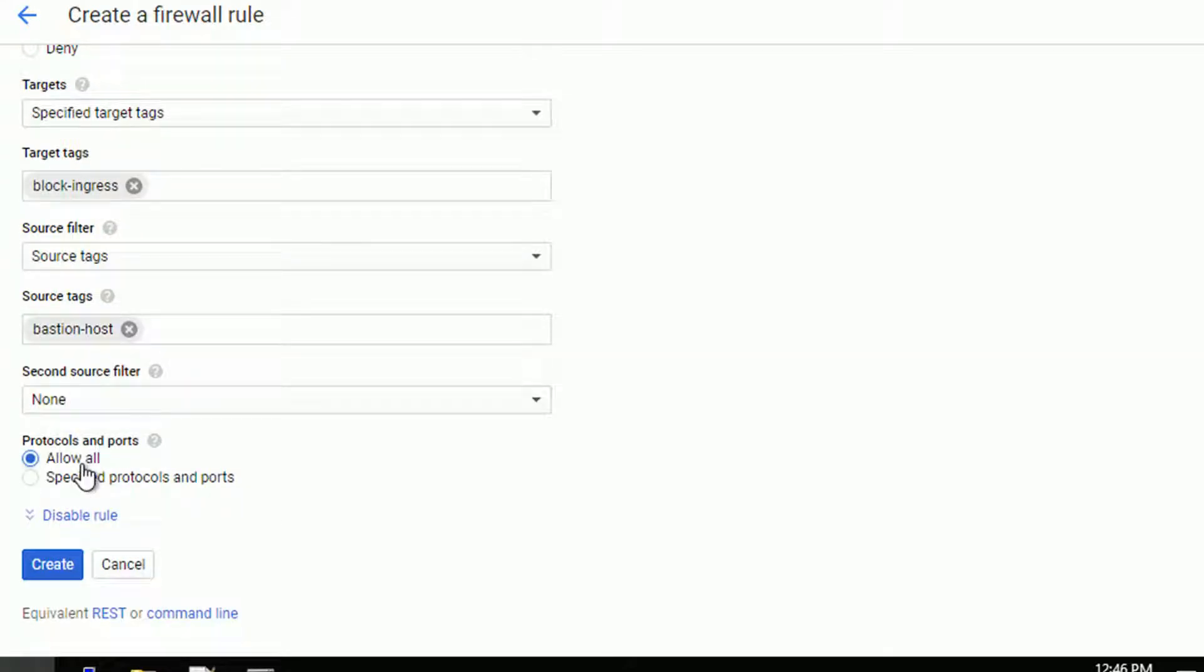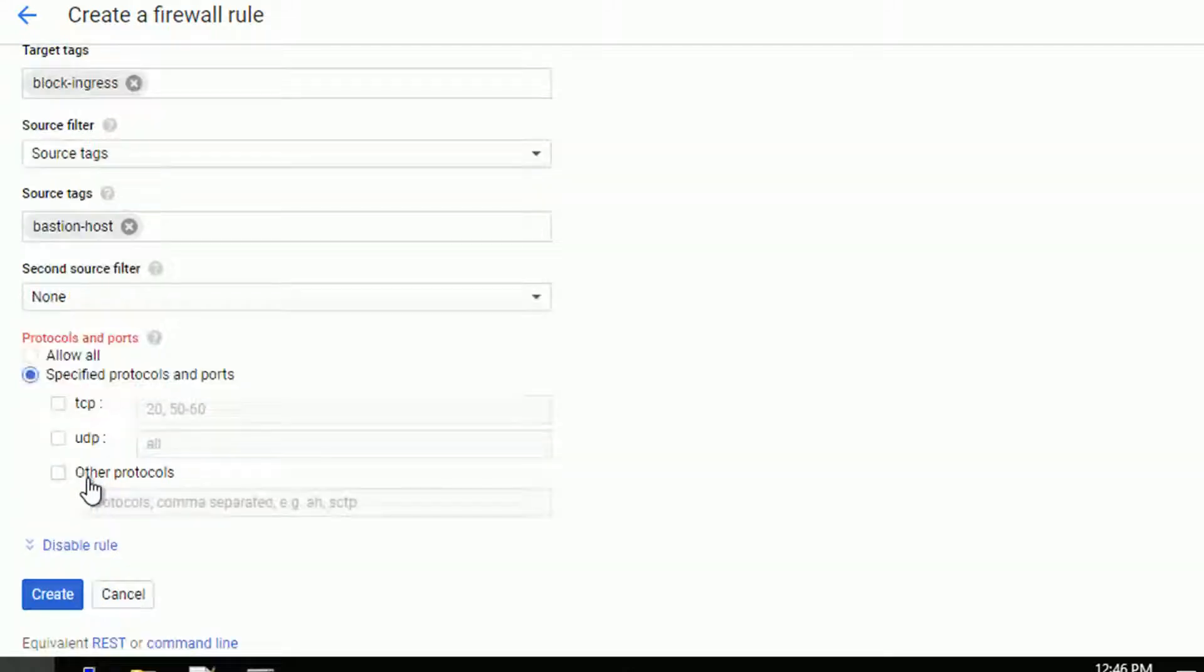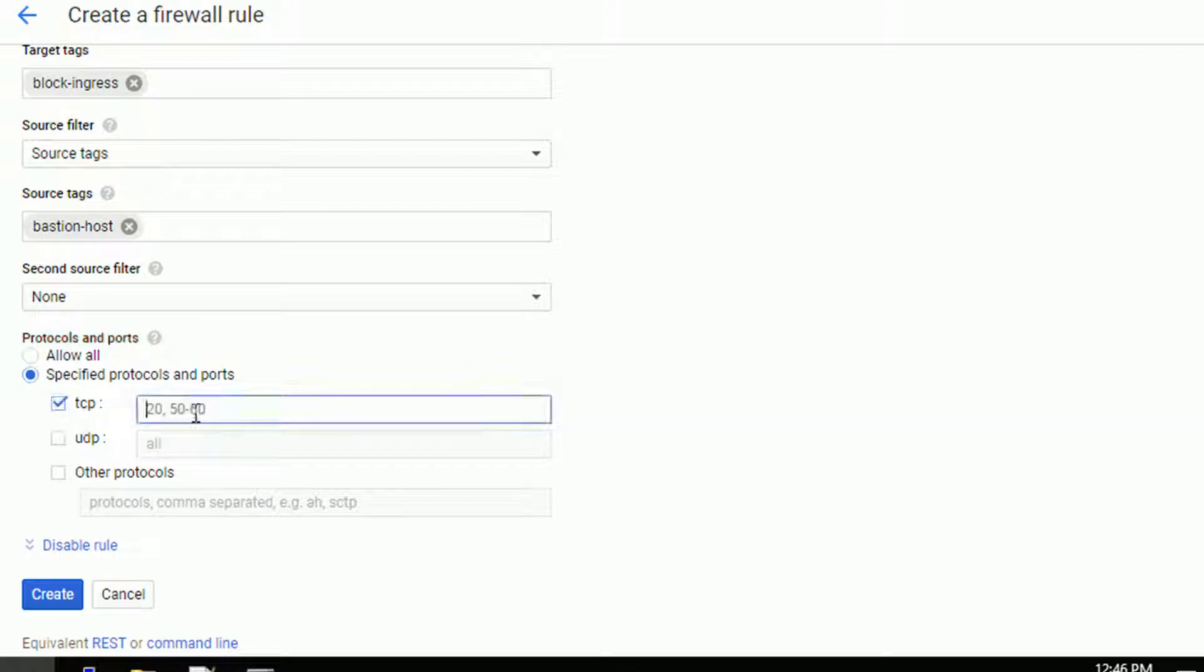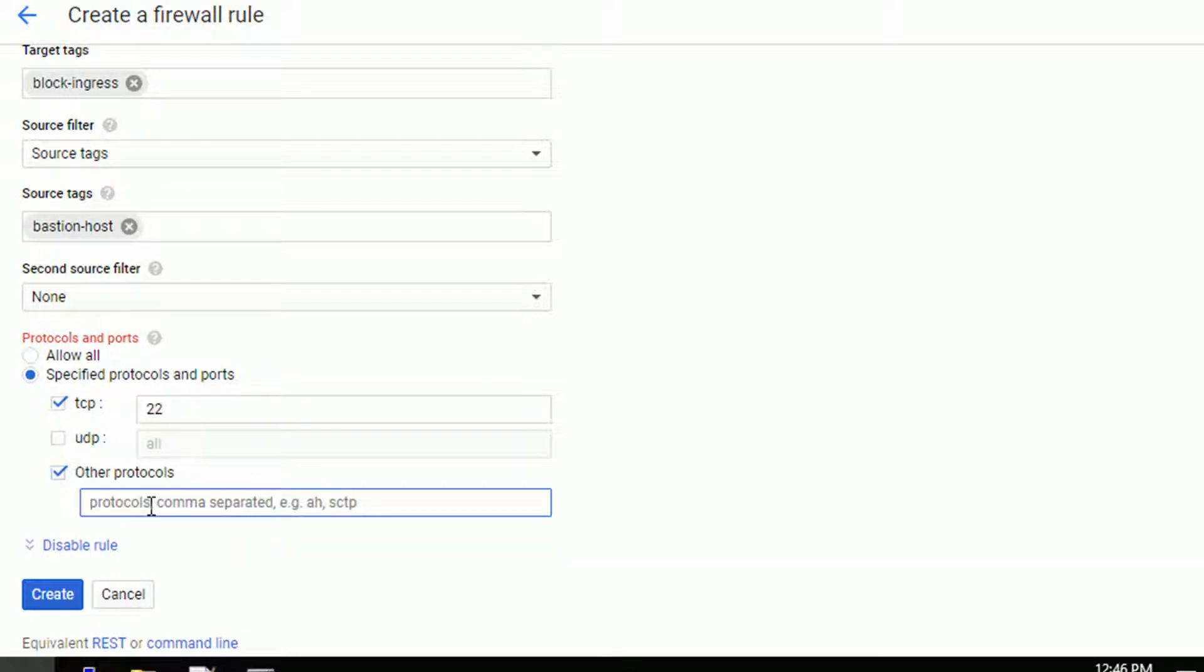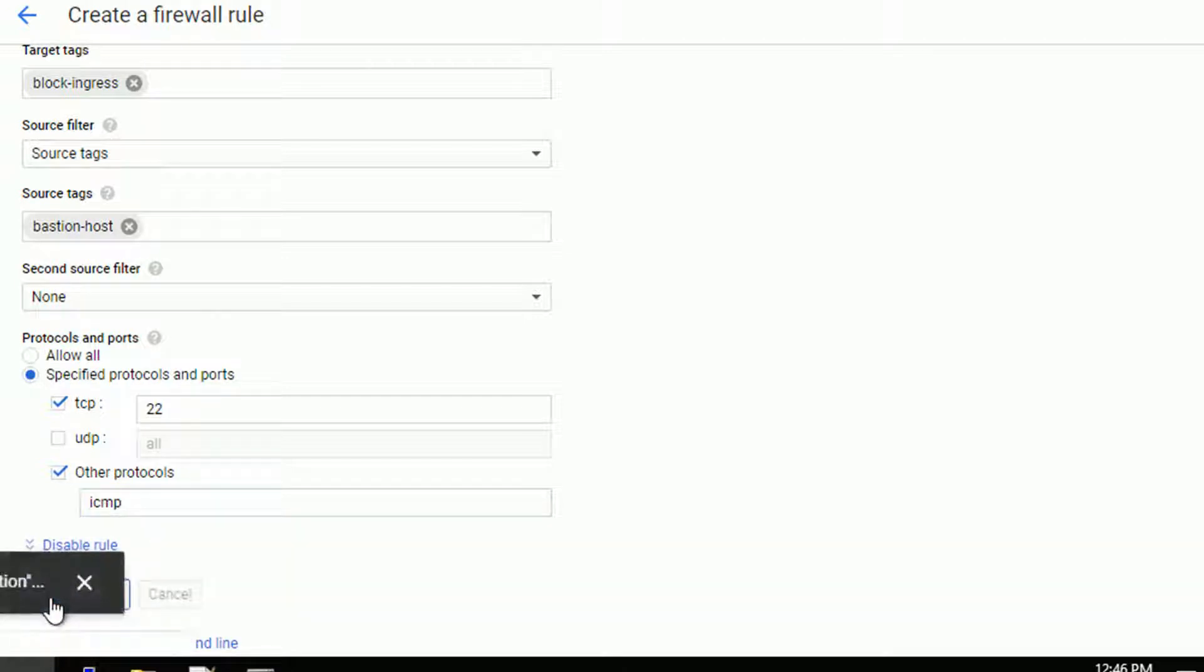Now I can allow all protocols and ports, which would be probably okay, but it's better to give only what you have to give. So I will just allow port 22 on TCP for the SSH and ICMP for ping. Let's create the rule.